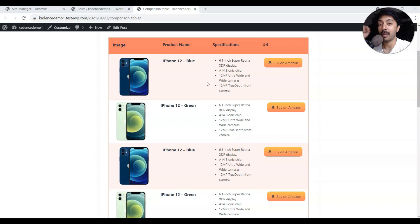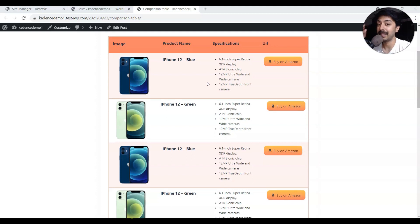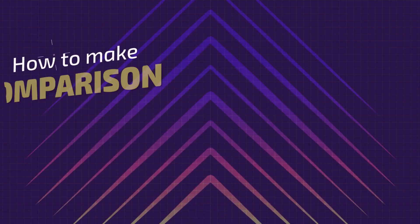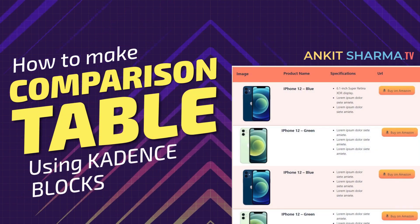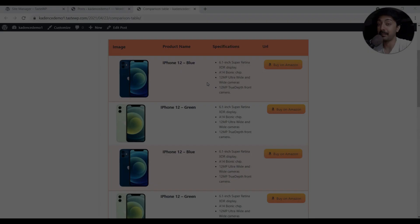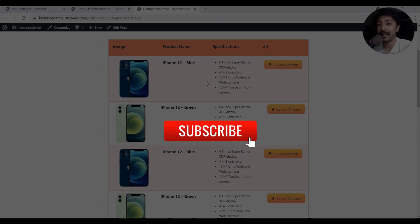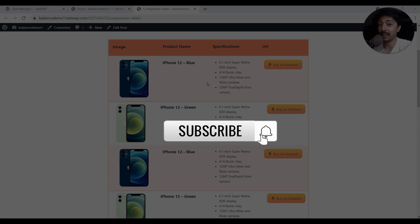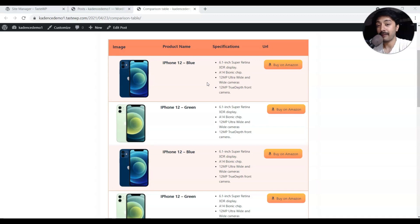All you need is a free plugin called Cadence Blocks. So if you are ready, let's dive in. Hi, my name is Ankit and welcome to ankitsharma.tv, where we create videos related to WordPress like this one. If you love learning more about WordPress, make sure you subscribe to this channel and hit the notification bell so that you get notified whenever we upload a new video.